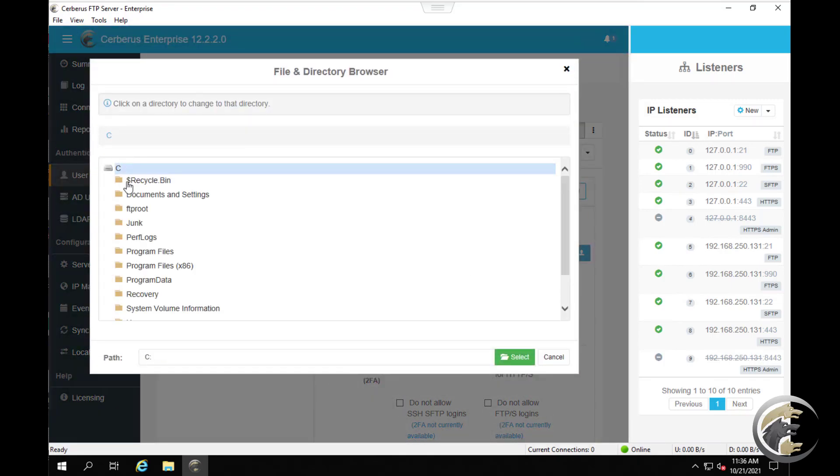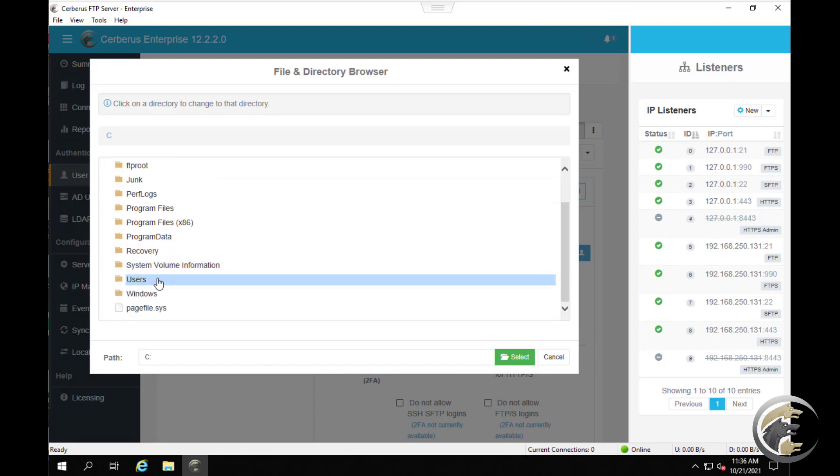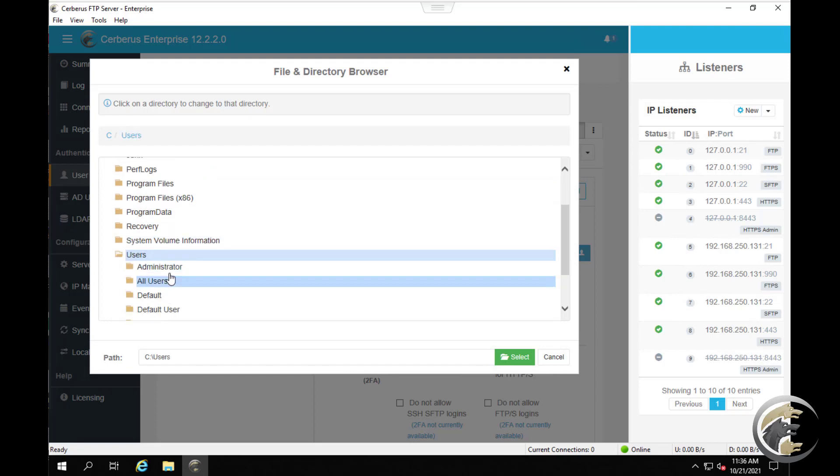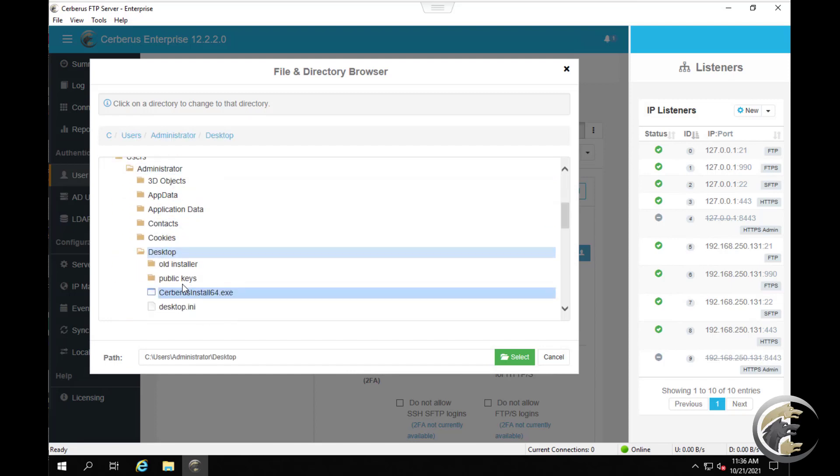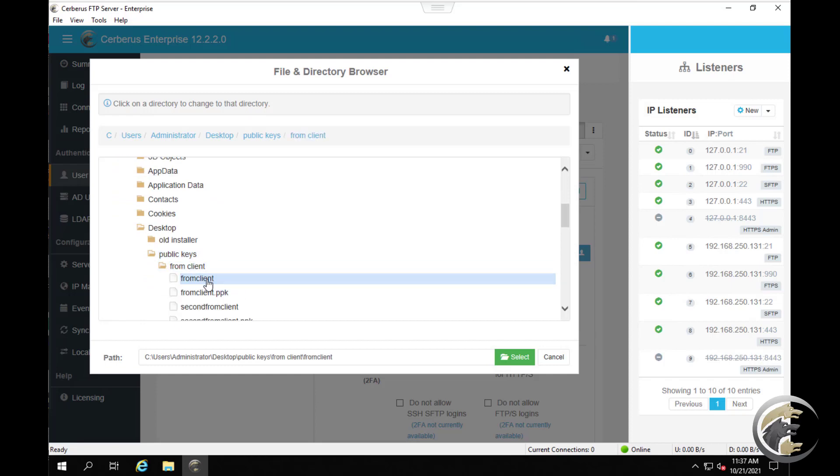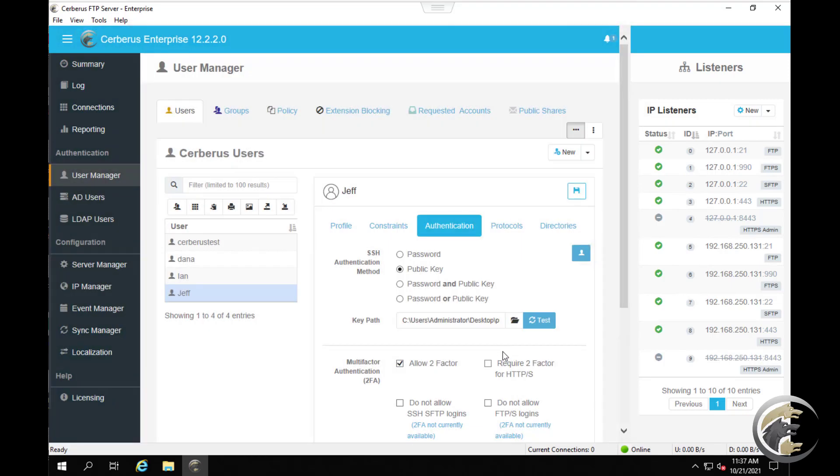A file selection dialog box will appear. Select the public key file you wish to use for the selected user. Click the select button to select the file.